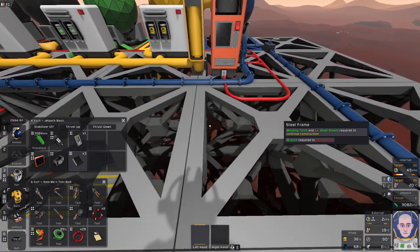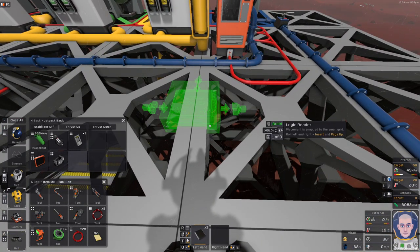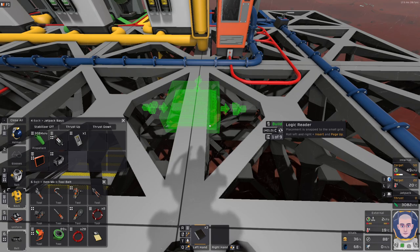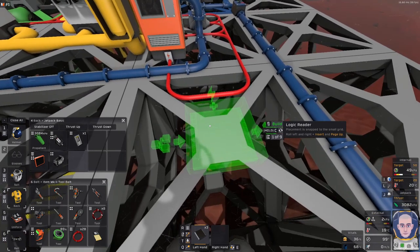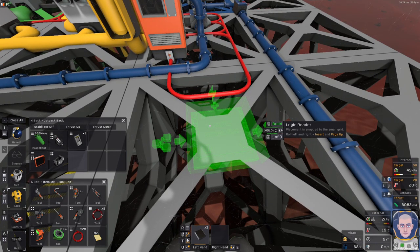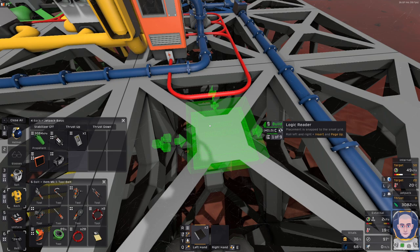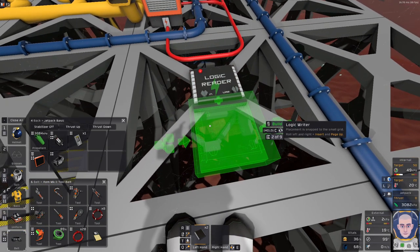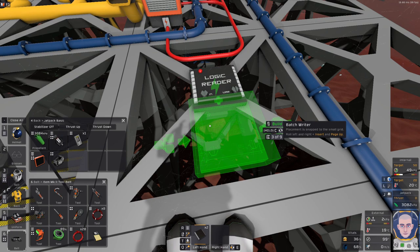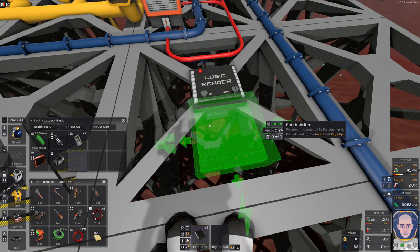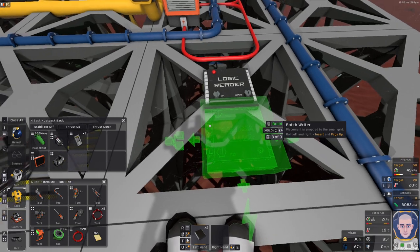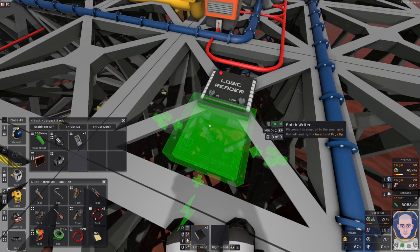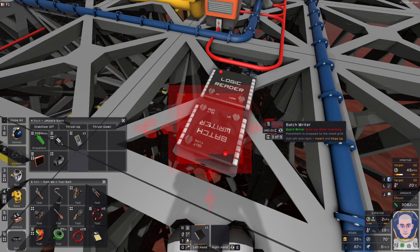So the first thing that I want to be placing is the logic reader, and this logic reader will be reading the status of the on switch of the ice crusher. So I'm thinking it will be best to put it like this, and then we need two batch writers. One batch writer will be writing the output of what was read on the logic reader to all the filtration units, and the other one will be putting it on all the water pumps. Yes, so very simple setup.